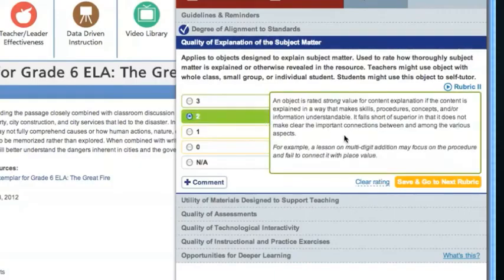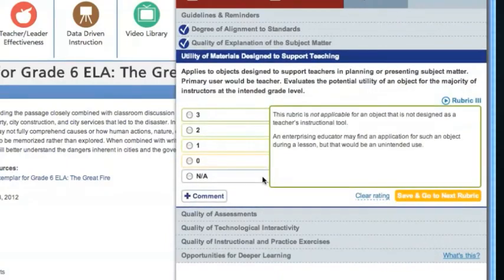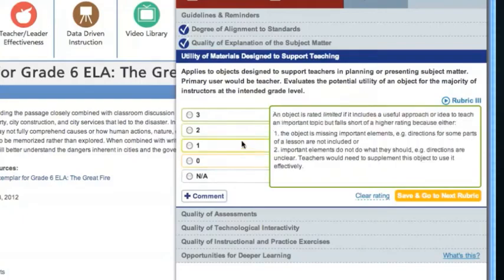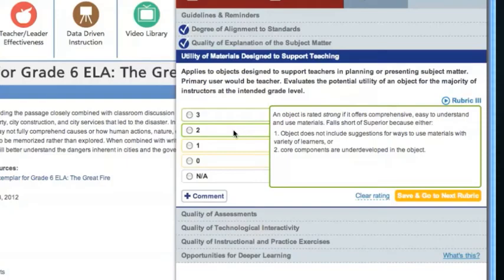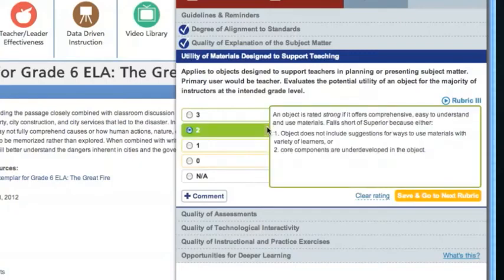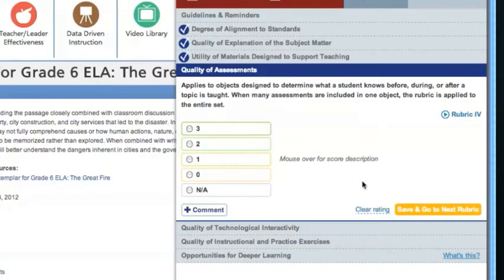Rubric 3 is entitled Utility of Materials Designed to Support Teaching. This refers to the usability of the resource materials for teachers. Assess the resource carefully, read the scoring descriptions, and make the best choice for your resource. We're giving this resource a strong rating of 2 because it includes a lot of helpful information to support teaching, but doesn't provide suggestions for ways to use this resource with a variety of learners. Once you've made your choice, be sure to click Save and go to next rubric.